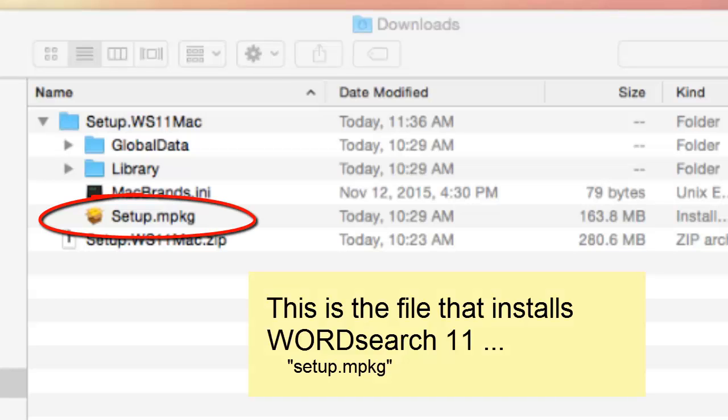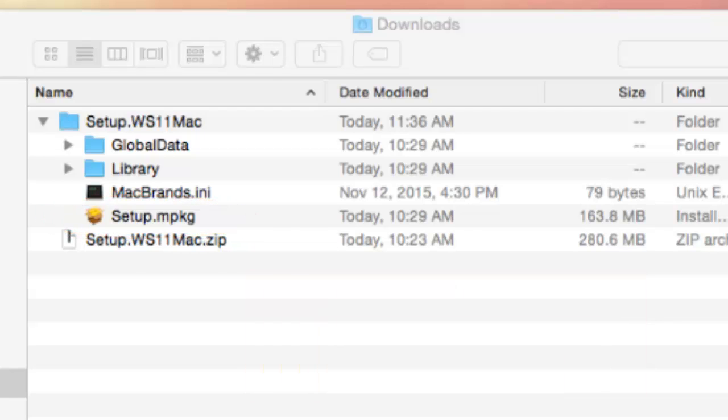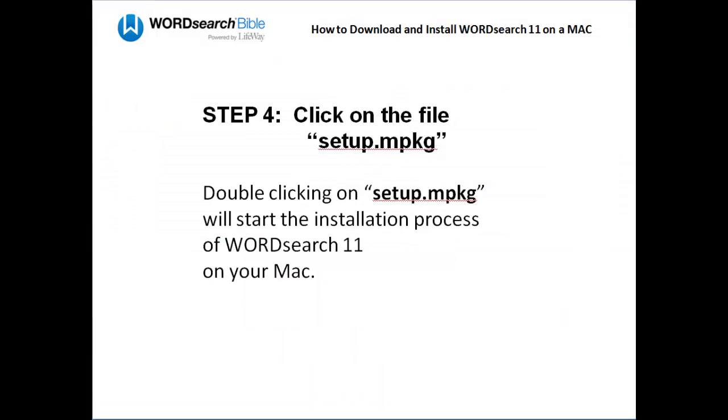That file is this one here, setup.mpkg. Double-click on that file, and you will be installing the WordSearch 11 program on your Mac.